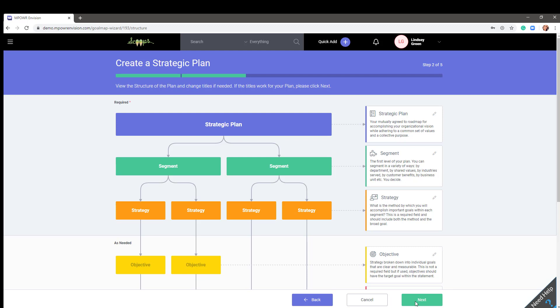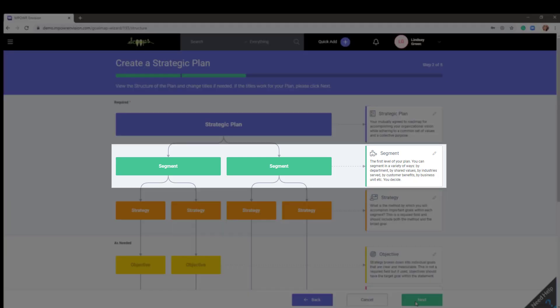When breaking down your strategic plan, the first level is comprised of segments. You can segment in a variety of ways: by department, by shared values, verticals your company serves, or customer benefits.